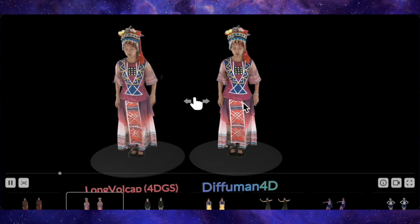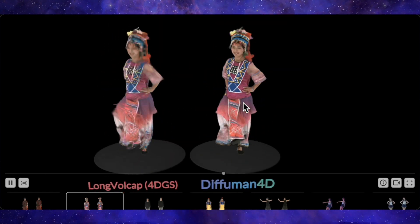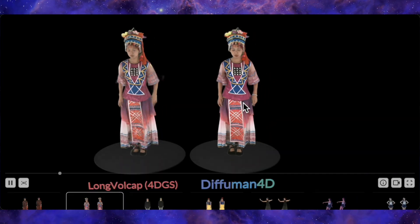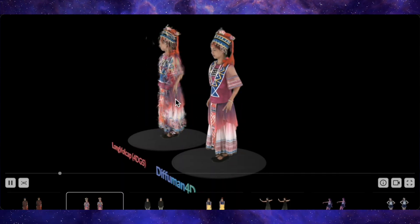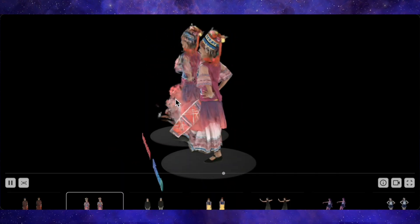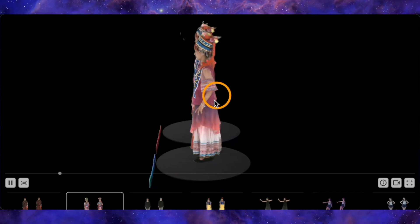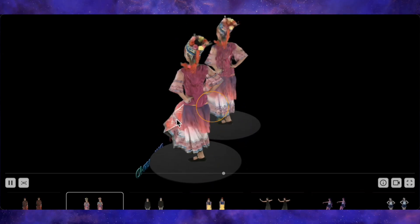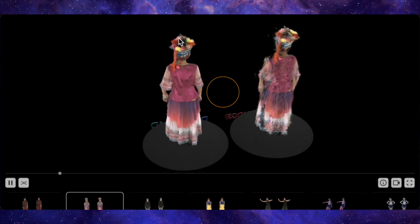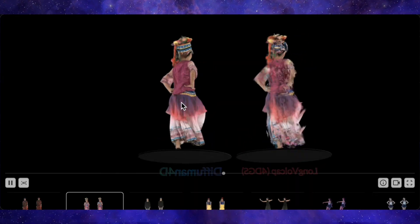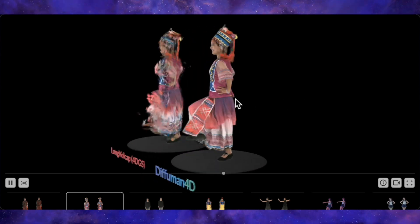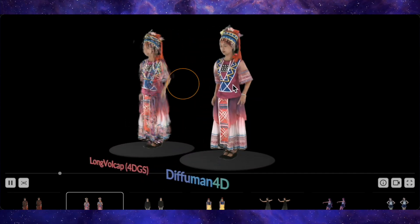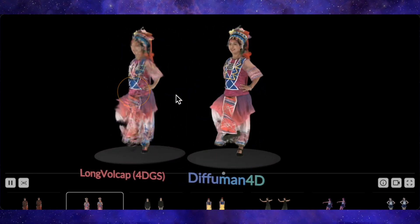Let's look at one more of these interactive demos, because this one is a fantastic stress test for any AI model. Here we have a woman dancing in incredibly vibrant, colorful clothing, and she's wearing a hat that has a tassel or some kind of ornament dangling from it. This is a very complex scene to render — you have intricate patterns on the clothes and a small secondary object, the tassel, that's moving independently. On the DifHuman 4D side, the result is pristine. The model perfectly captures the texture of the clothing and the physics of the dangling tassel as she moves. You can spin it around, look at it from any angle, and it remains perfectly coherent.